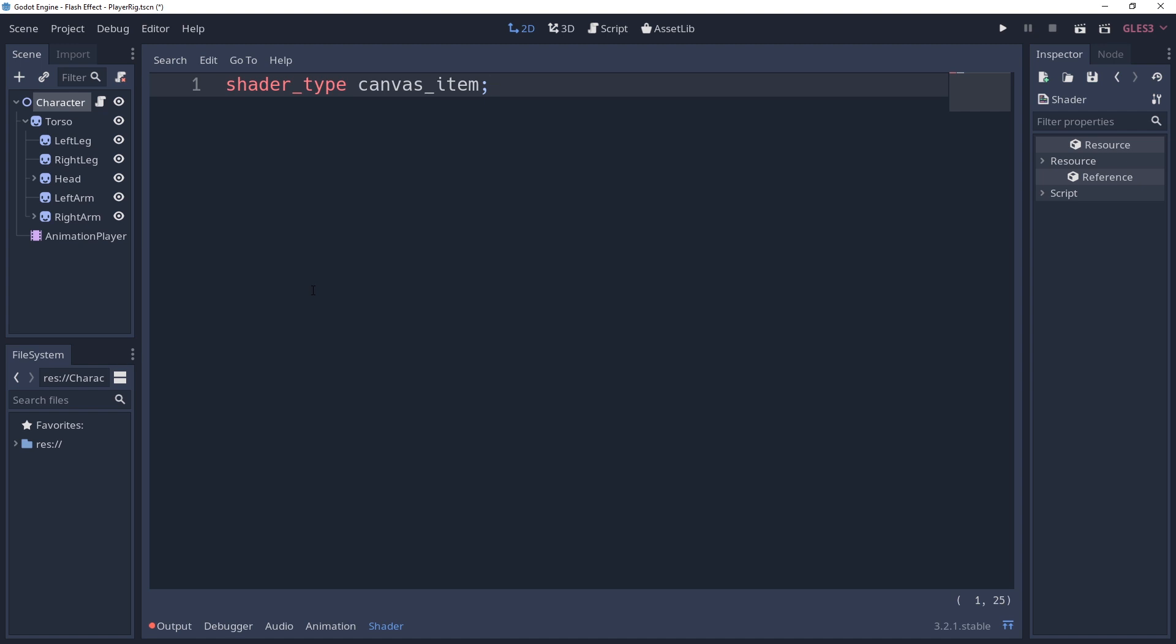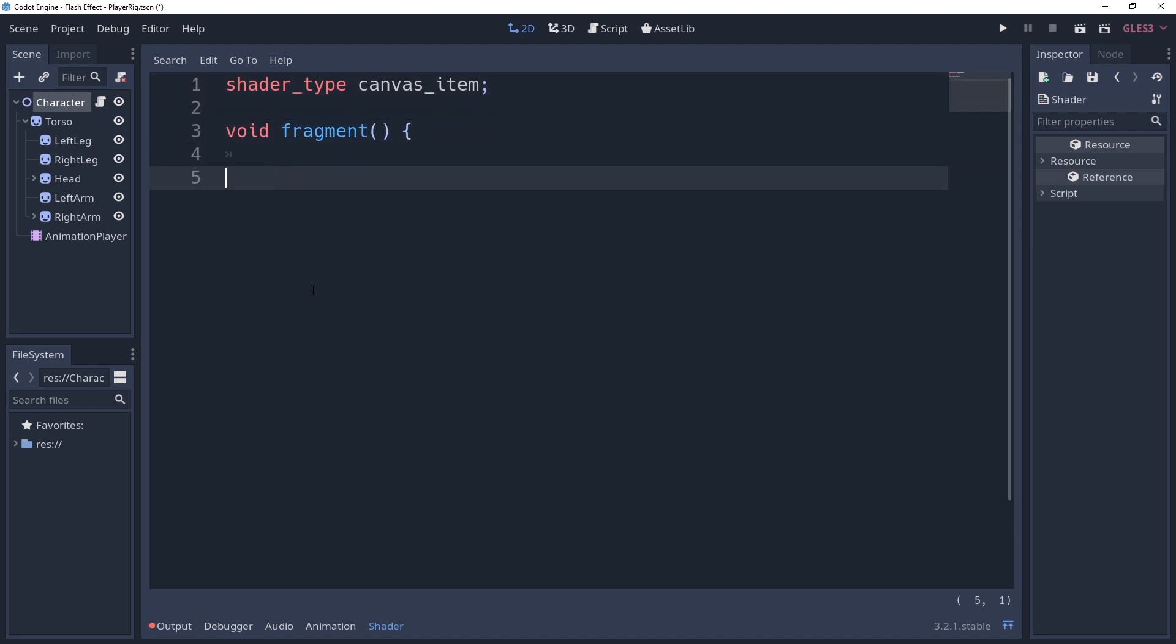The shader we'll be creating needs to run for each and every pixel on our sprites, and this is done inside of the fragment method, which we'll create by saying void fragment.